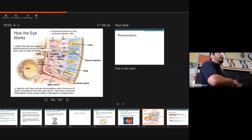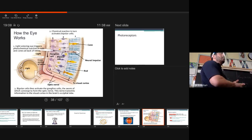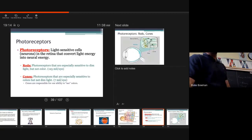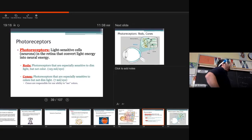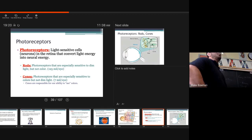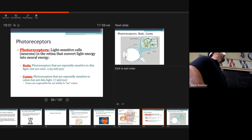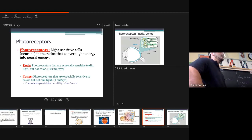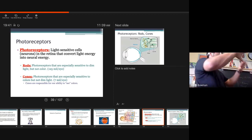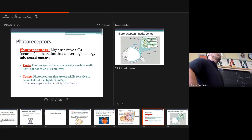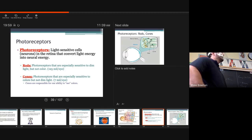All right. Is there any questions of the anatomy of the eye? Last thing, photoreceptors. The photoreceptors are light-sensitive cells, neurons, and the retina that convert light energy into neural energy. So, it's capturing this light and sending a neural message to our optic nerve to be processed in the occipital lobe. And real quick, rods are sensitive to dim light, but not color. Cones. Photoreceptors are especially sensitive to colors, but not dim light. Easy way to remember it. Cones starts with a C. Color.